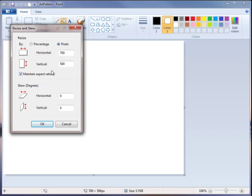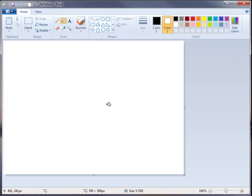After you've done that, you can turn maintain aspect ratio back on, click OK, and now we have our canvas.